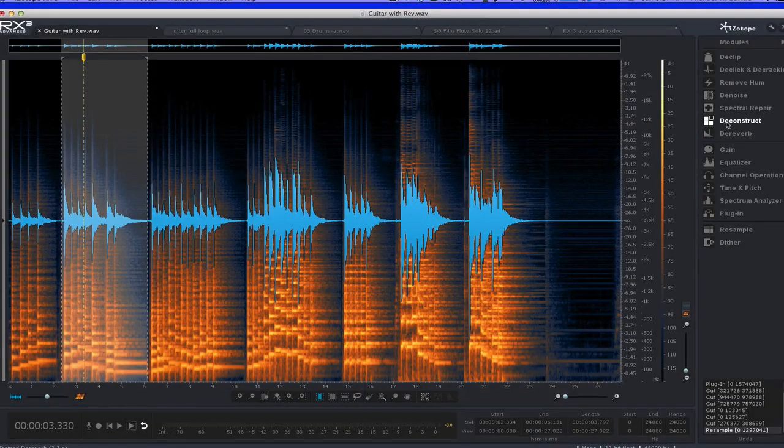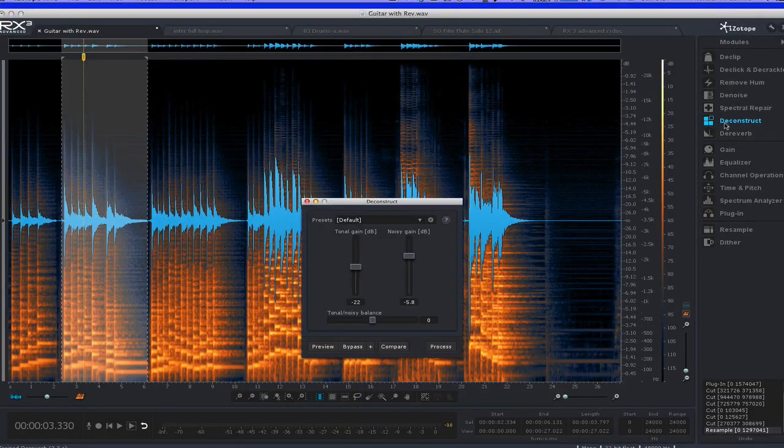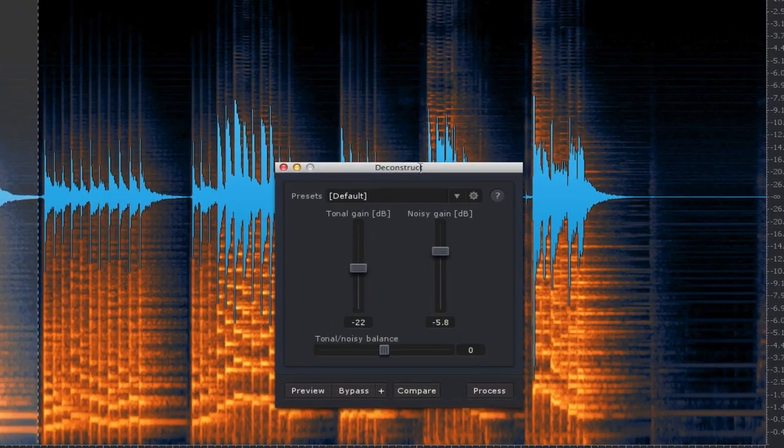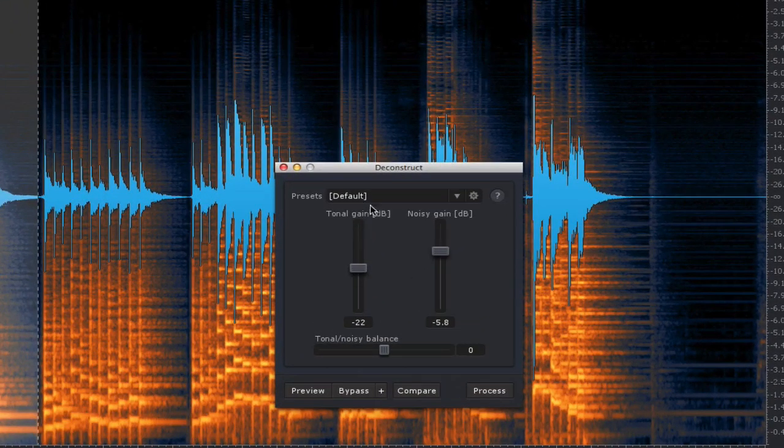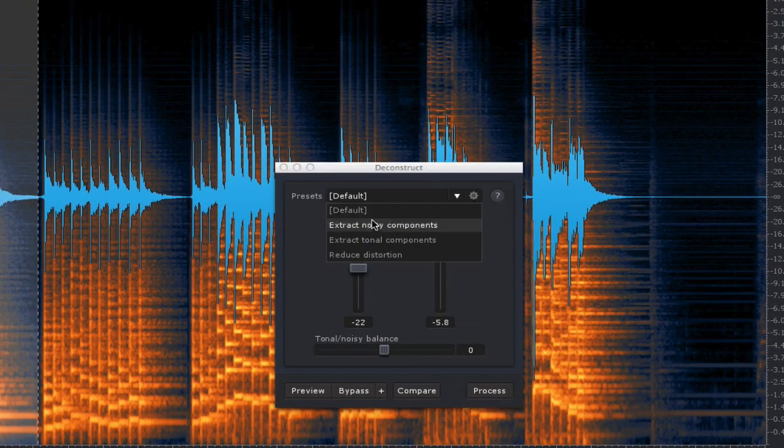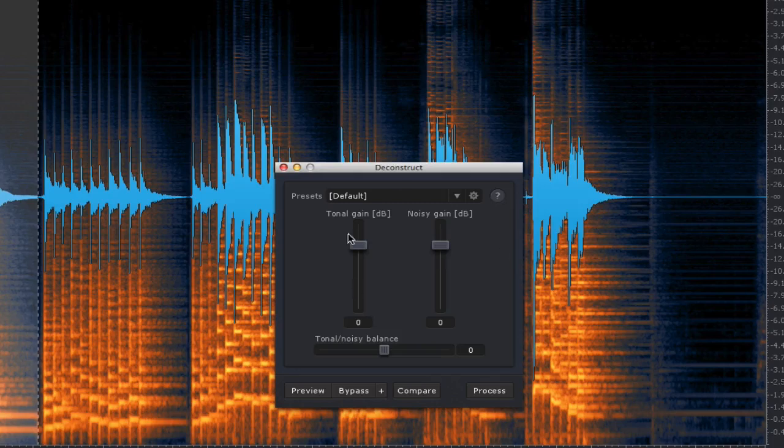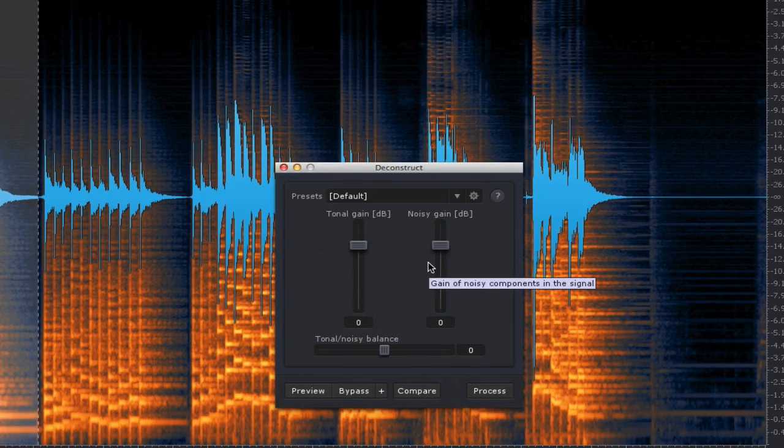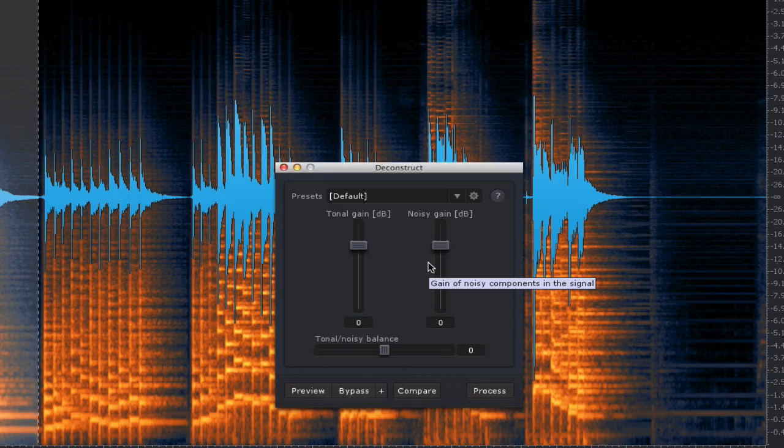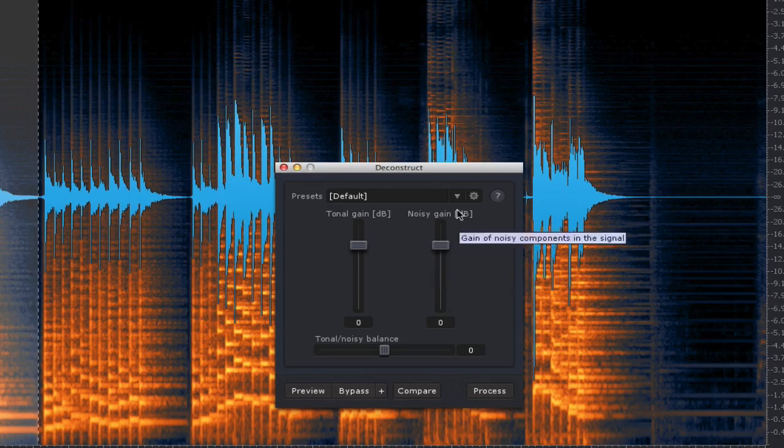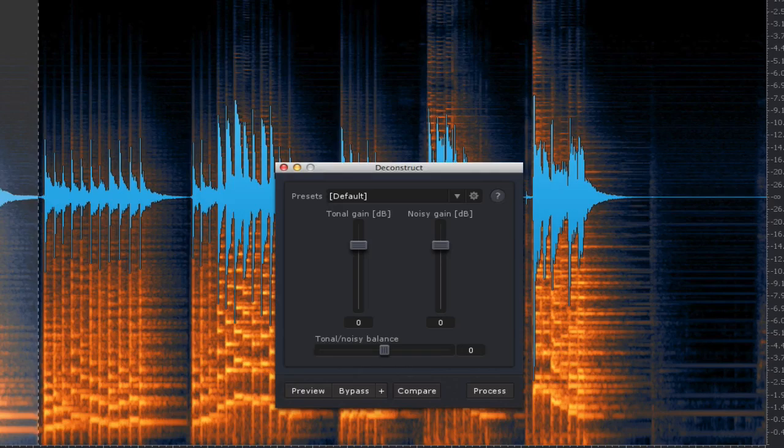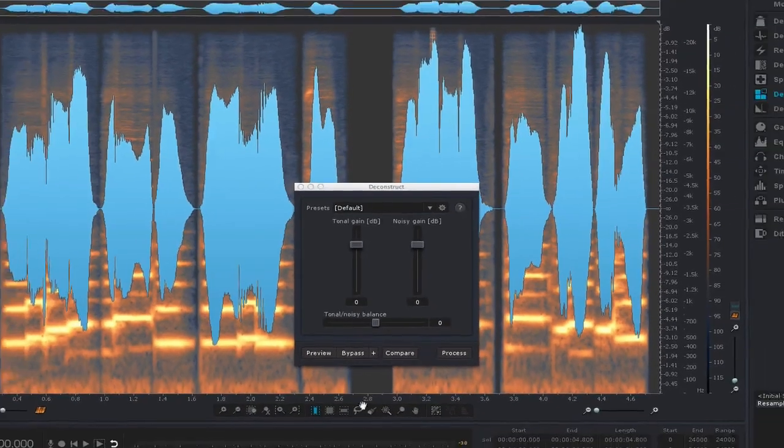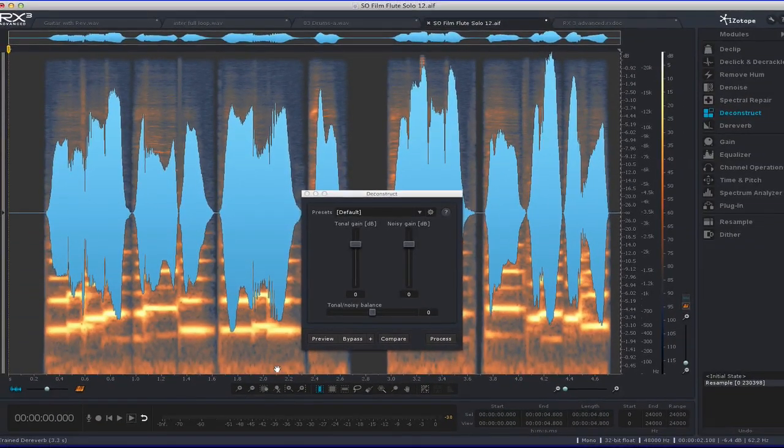Another cool one is the Deconstruct module. That's another new one. What it does is it separates the tonal from the noise in a recording. Noise being the noisy elements, not specifically noise that you'd want to get rid of, but noise elements that are part of the signal. So, for example, I have a flute little riff here.